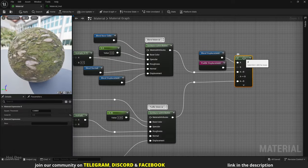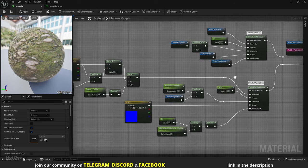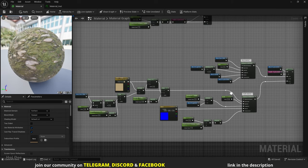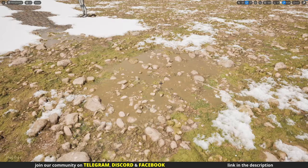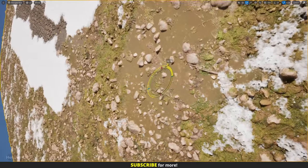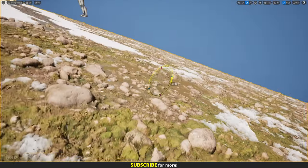The material could also be set up with one if node — we would have to use two set material attributes, one for the blend material and one for the puddle. The nodes used are exactly the same; the material wouldn't be any cheaper, it's just another way to do it. Right now puddles can form on any angle — if I rotate the mesh, we can see that even when it's vertical, the puddle is there. Puddles only form on flat areas, so let's make it so.